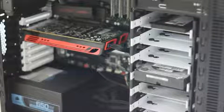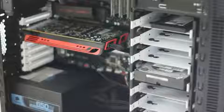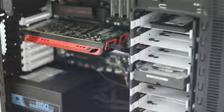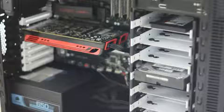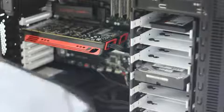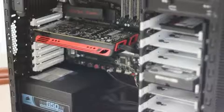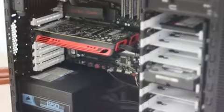If you're wondering what sort of case it is, it is a Fractal Define R2. It's not bad. It uses this sort of sound deadening material on there. And basically, it's supposed to make the computer a considerable amount quieter when it's in operation. And that's kind of the main thing that I'm trying to aim for.